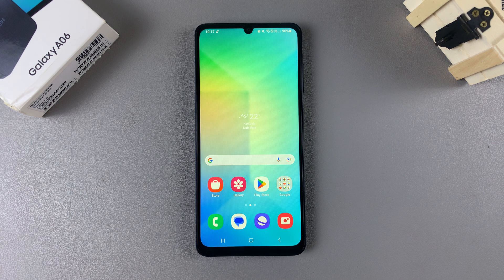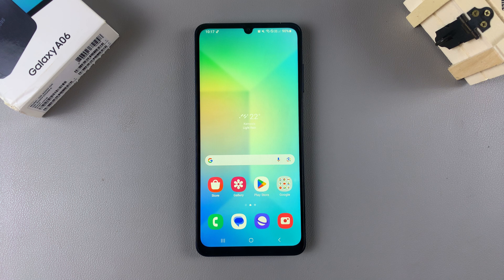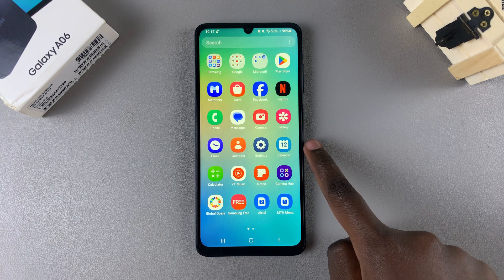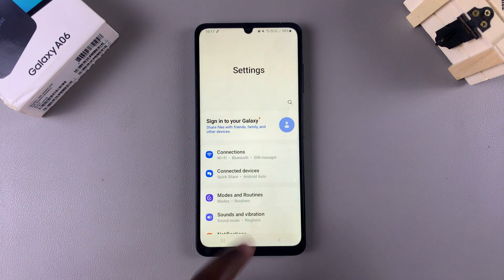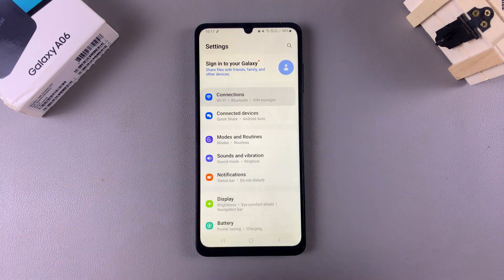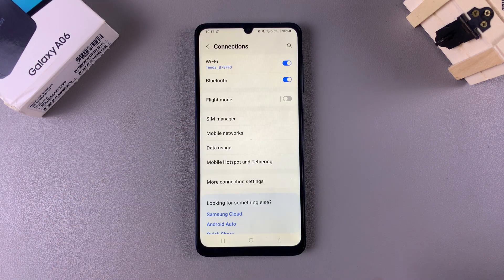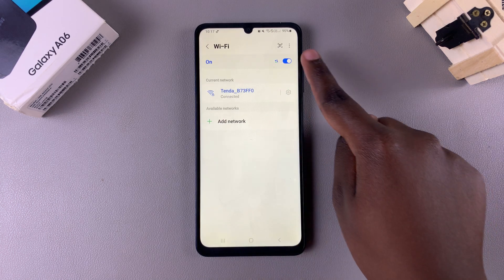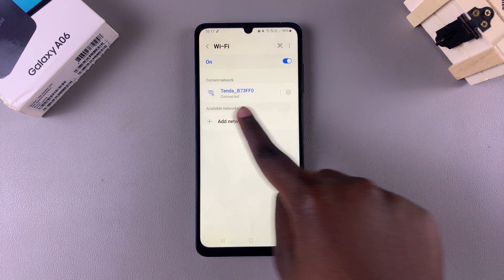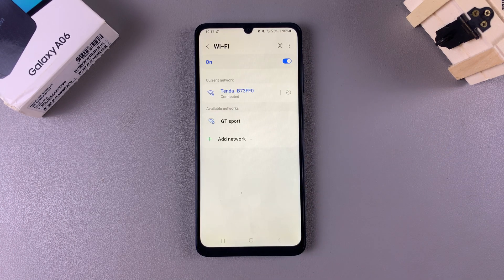In this video you'll learn how to turn Wi-Fi auto reconnect on or off on the Samsung Galaxy A06. Begin by opening Settings and tap on Connections. From here select Wi-Fi and ensure that Wi-Fi is enabled and you're connected to a Wi-Fi network.